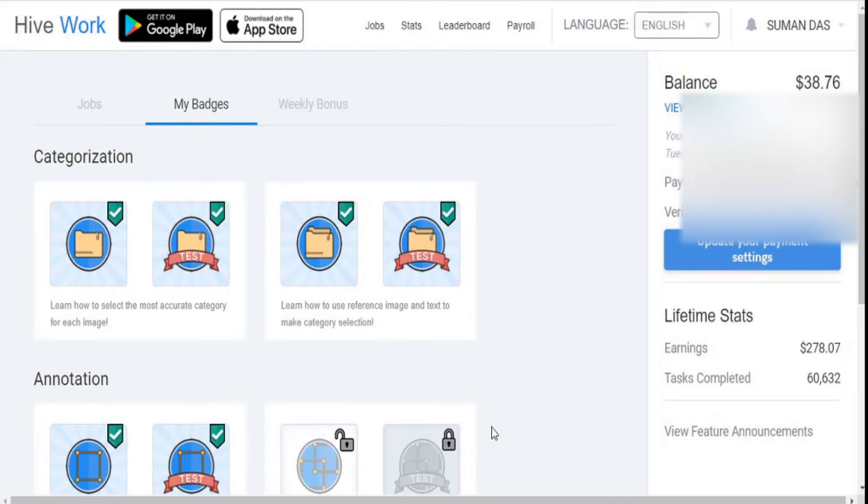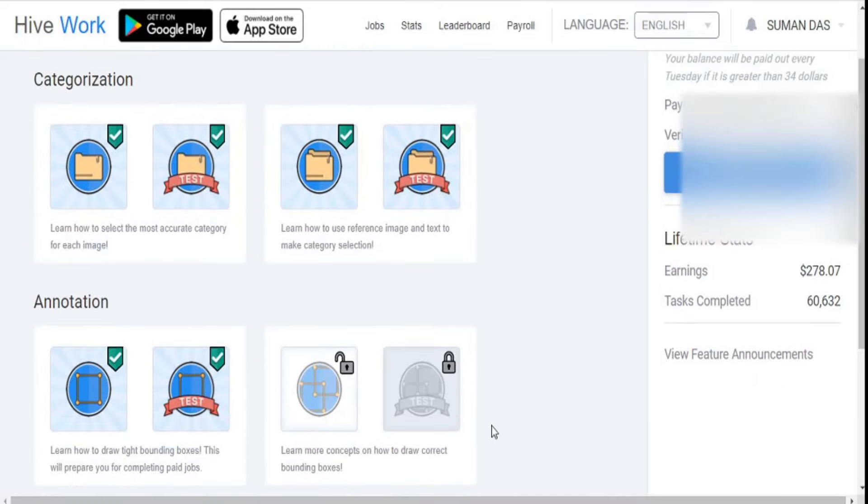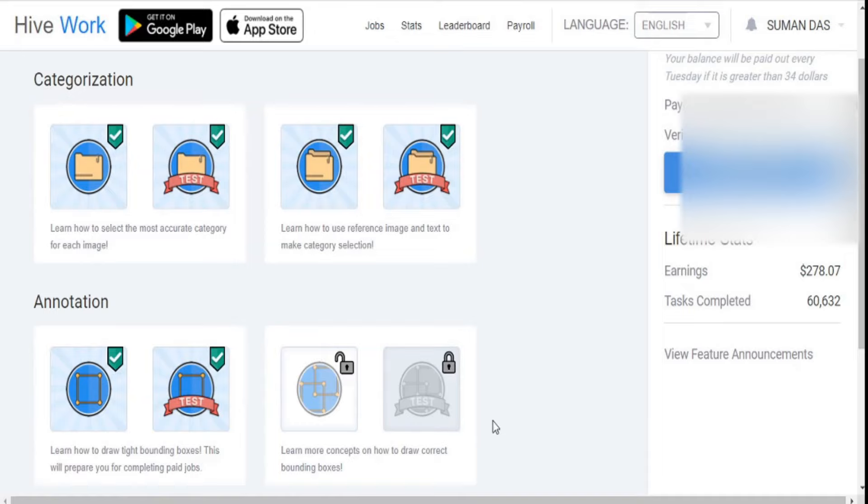This website pays some amount of money to their users to complete this badge and also helps 30% for the users through this badge to do the following tasks.